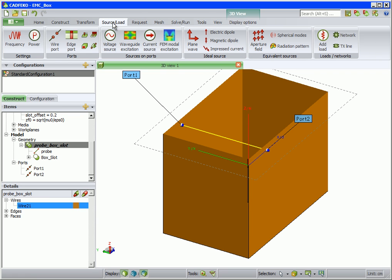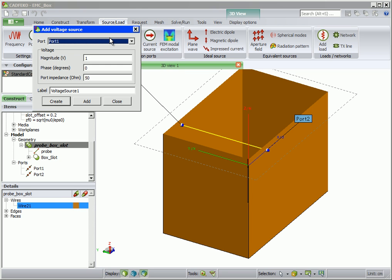We now define the excitation that will be on port 1. Under source load, click on voltage source. Enter 1 mV from the article for the magnitude and create.